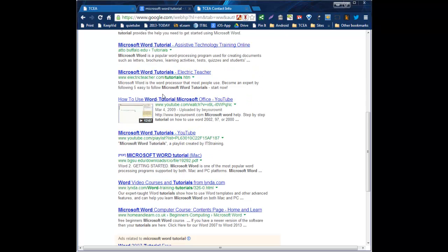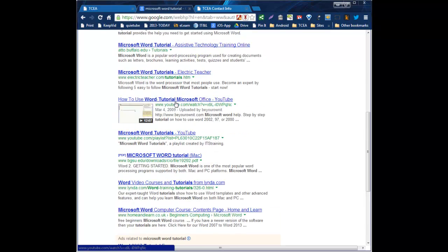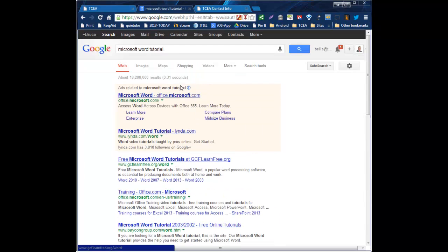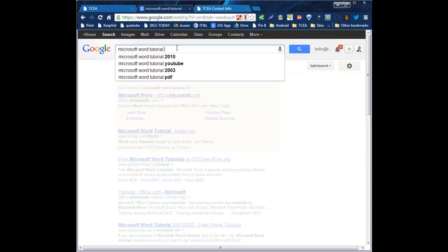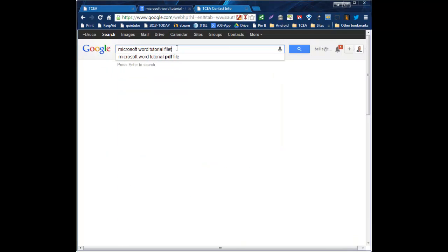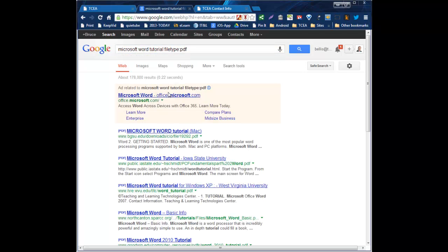Which may or may not help me out a whole lot with maybe a YouTube thrown in here or there. But if I'm specifically looking for maybe a handout that I can download and go through that's maybe more step by step, I can find that by typing in file type, colon, and then PDF. Now it will restrict all search results to that specific file type that I've identified. In this case, PDF.